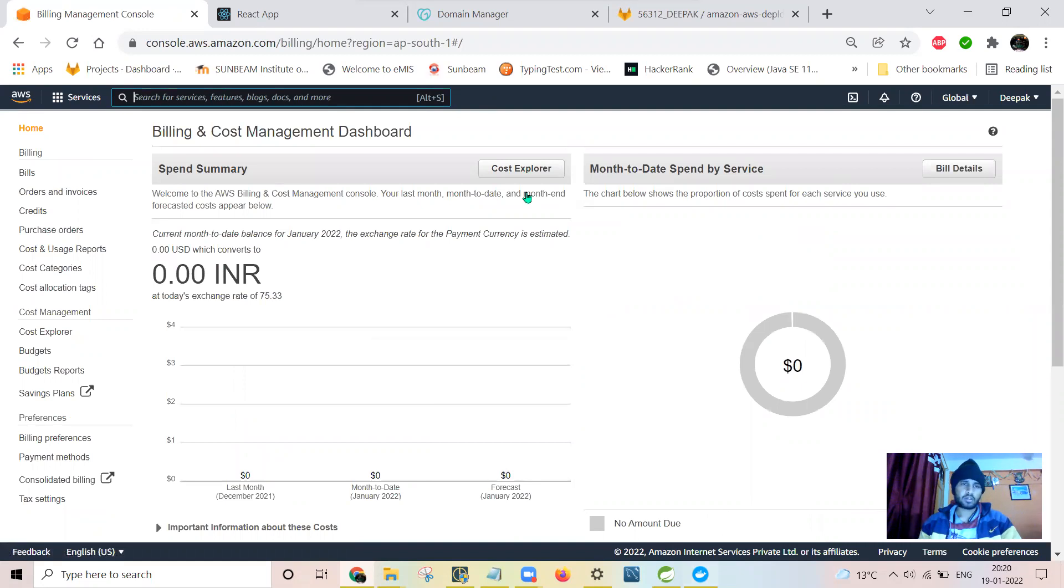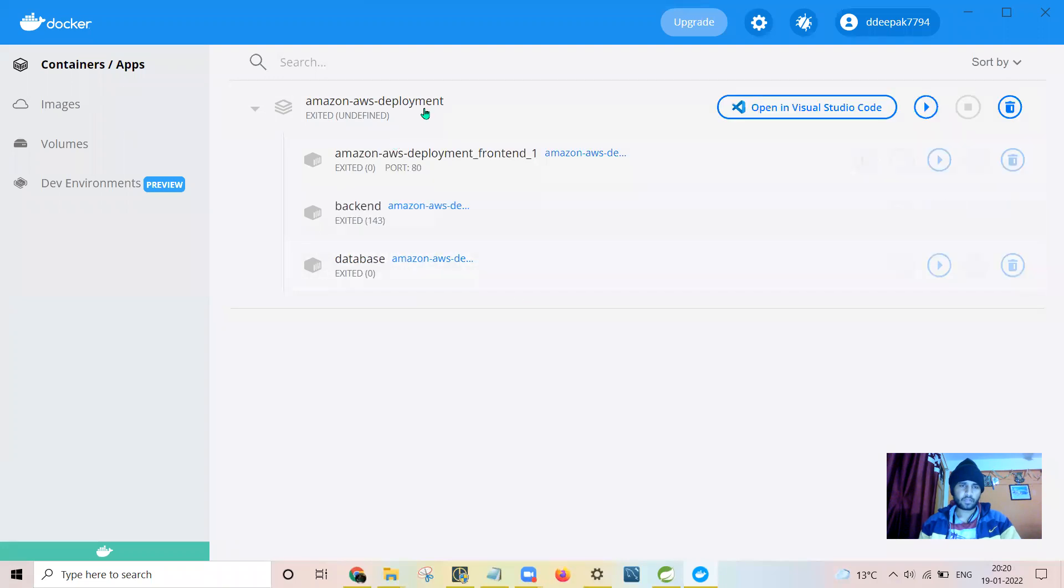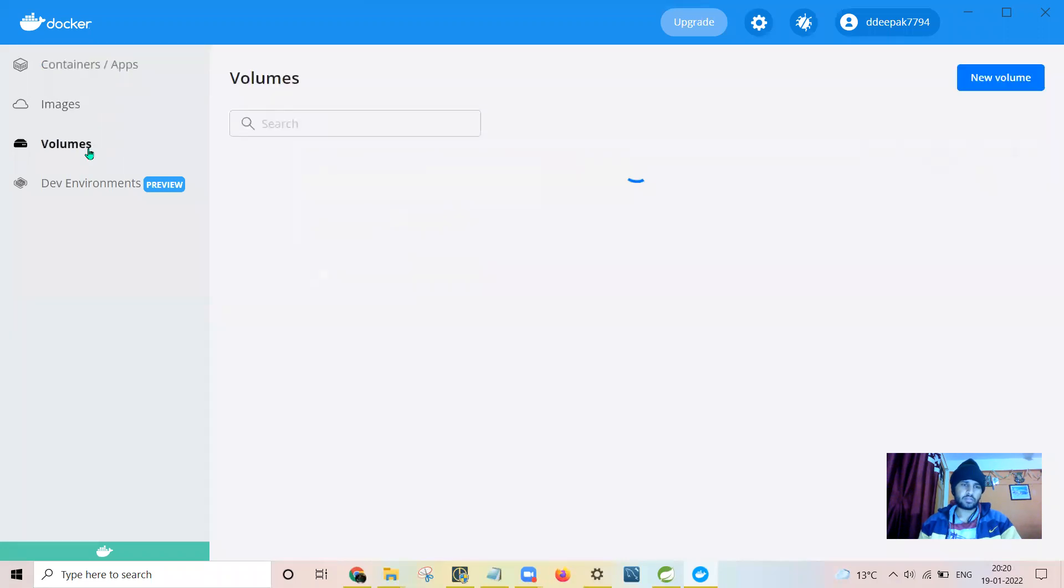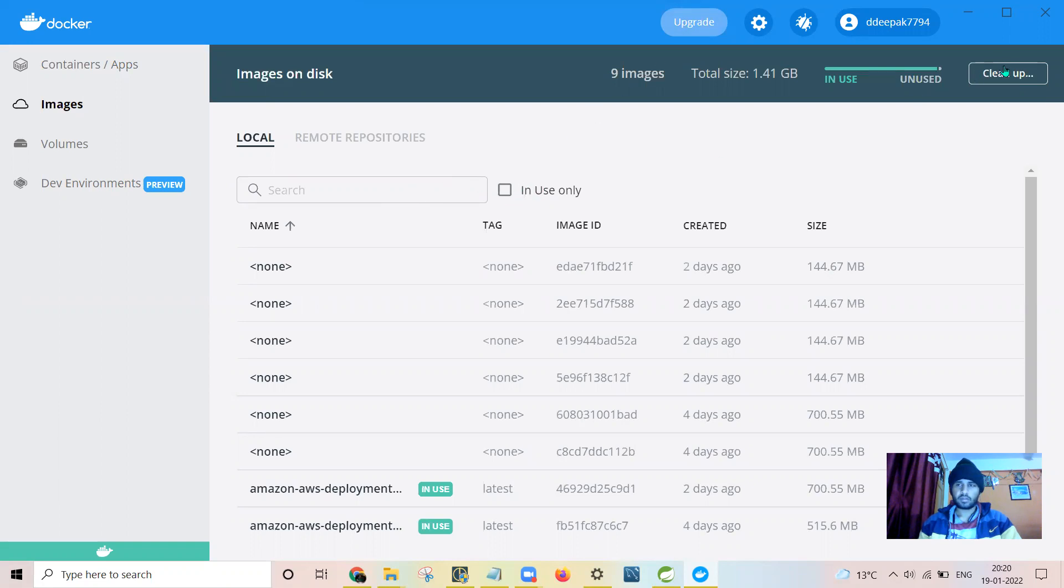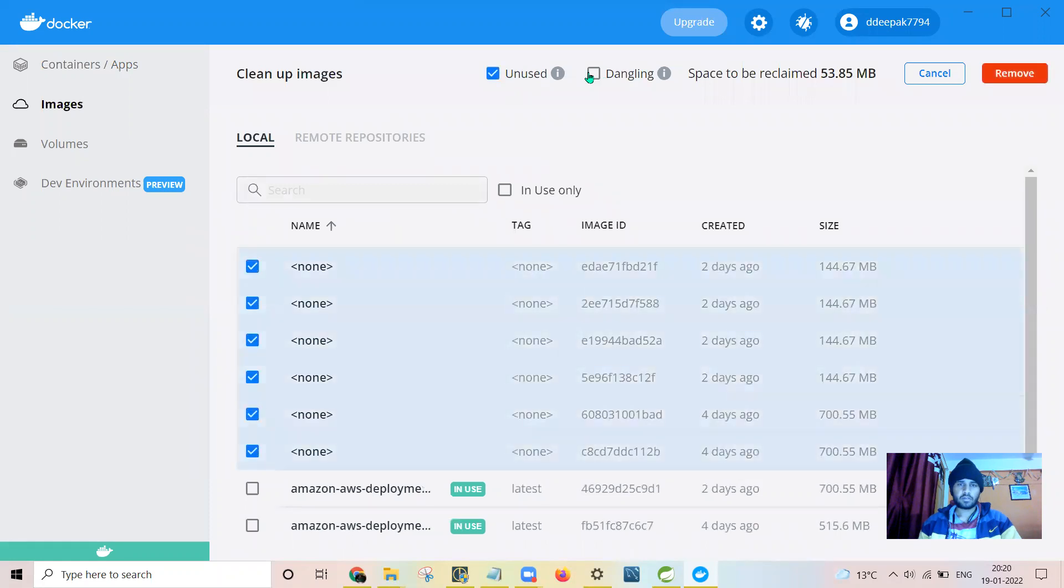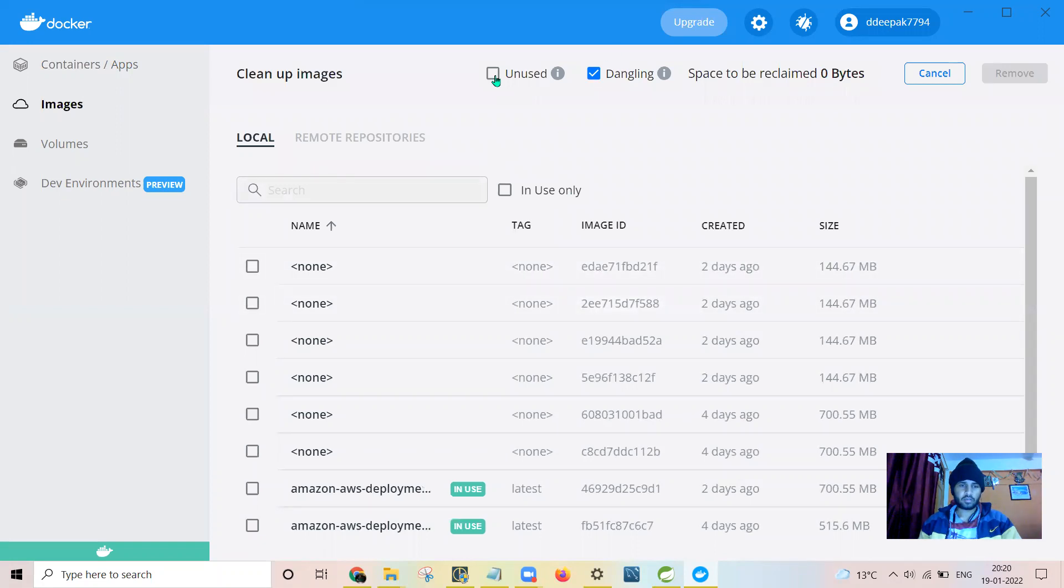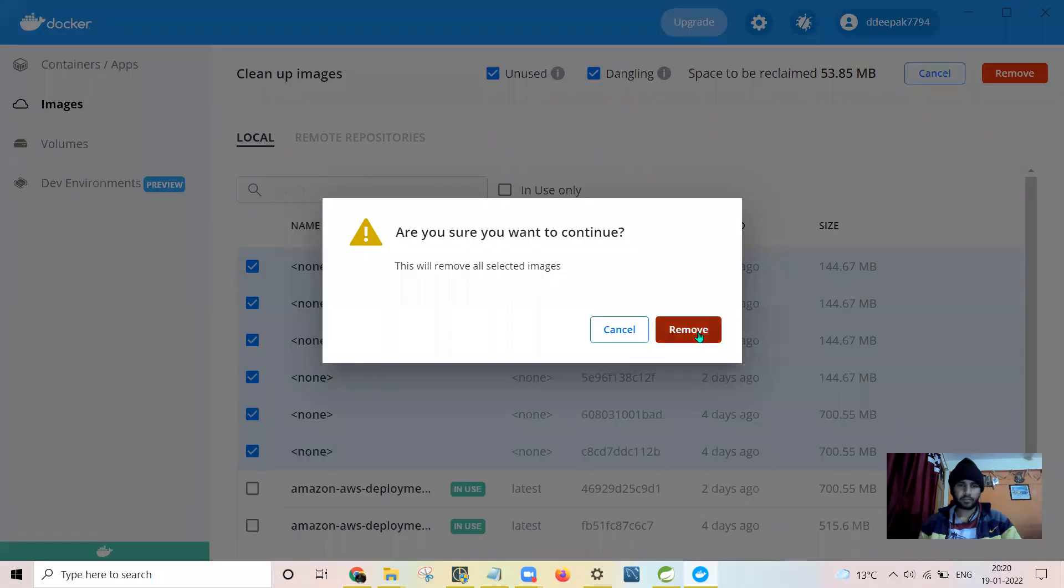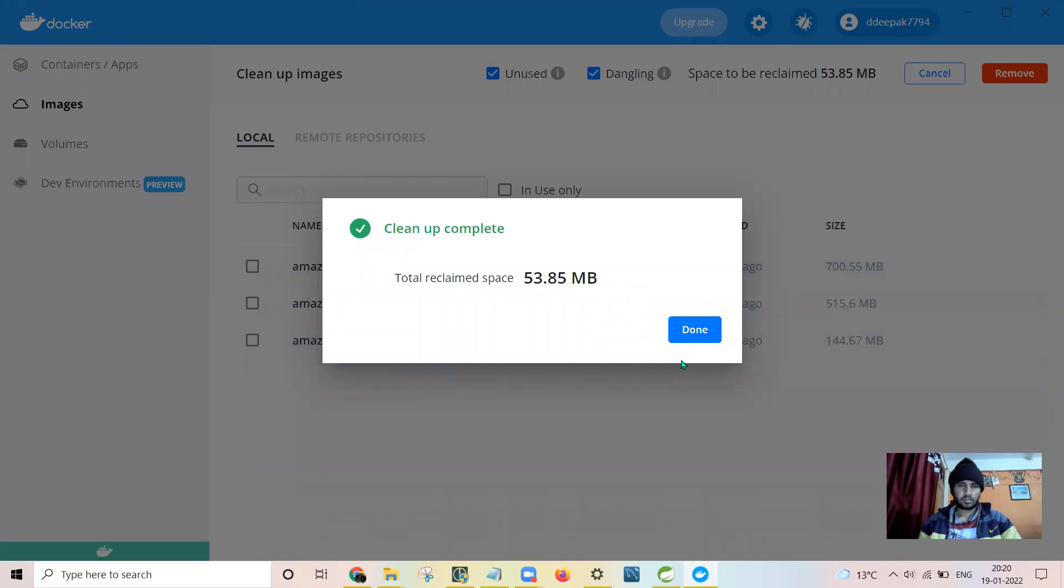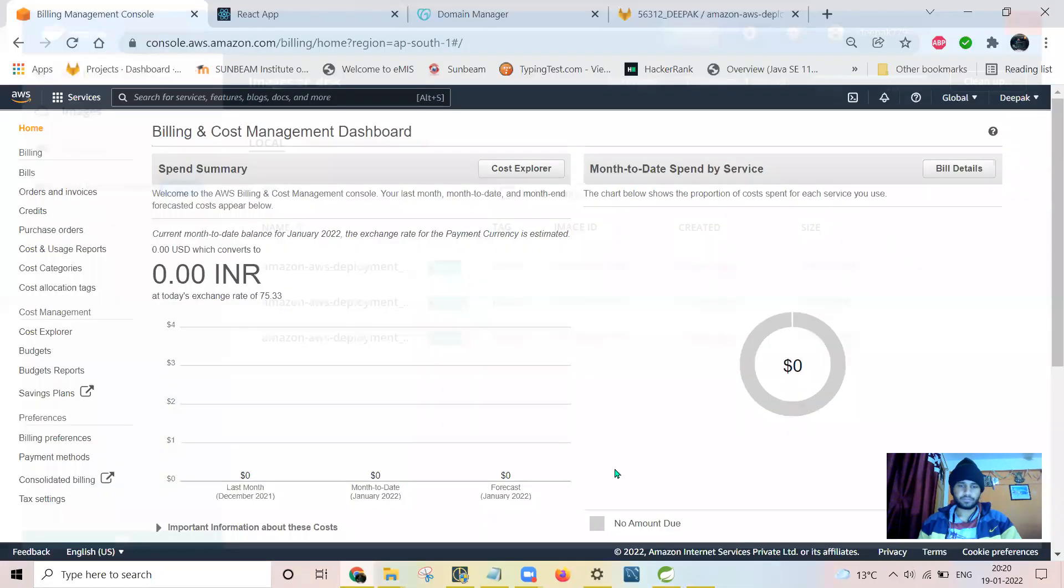This is the Docker compose Docker's user interface. You can easily see all the containers, images, volumes you have used. So let me clear all the unused and dangling images.